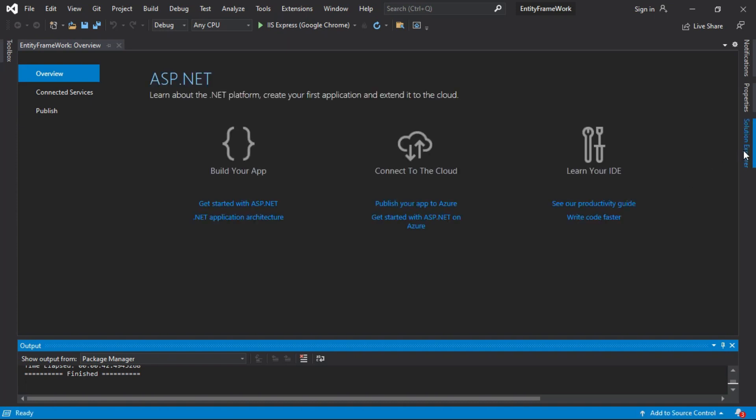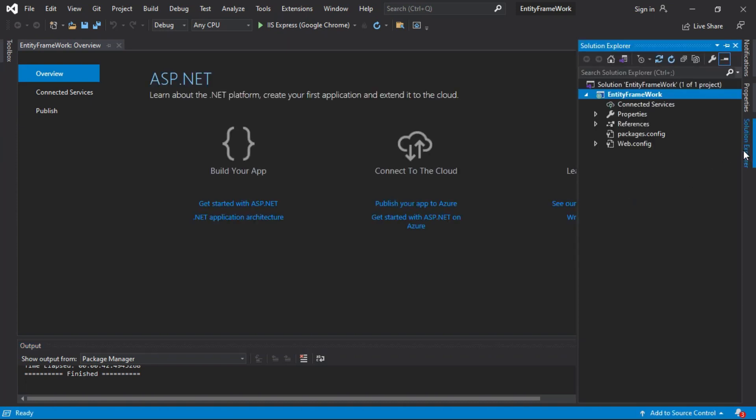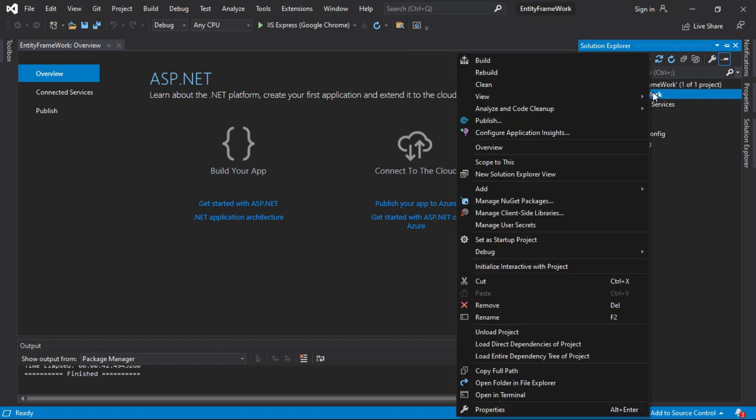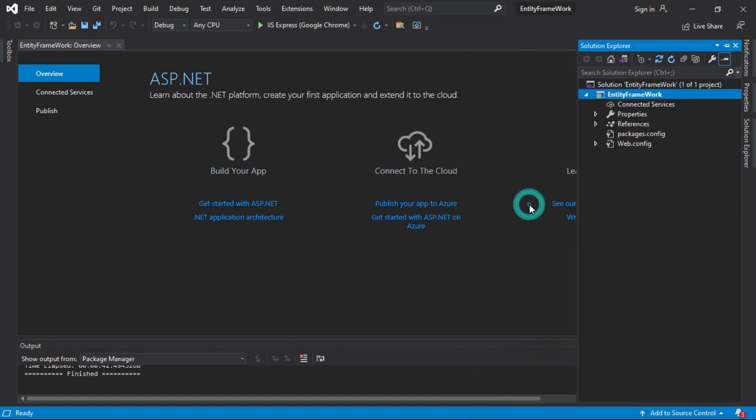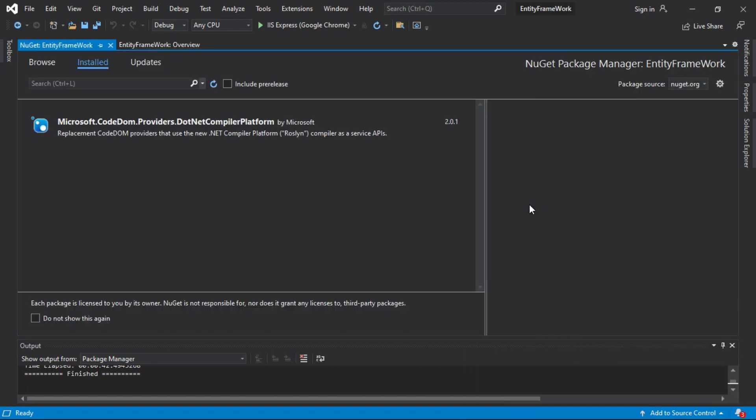Open Solution Explorer. Right-click on the solution file and click on Manage NuGet Packages.